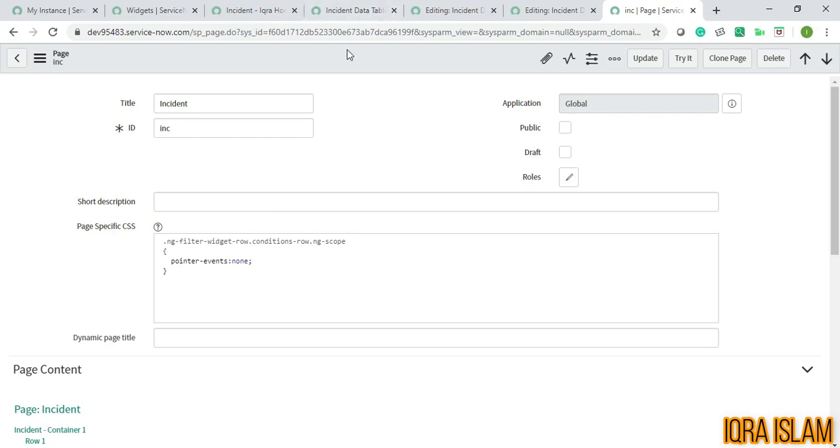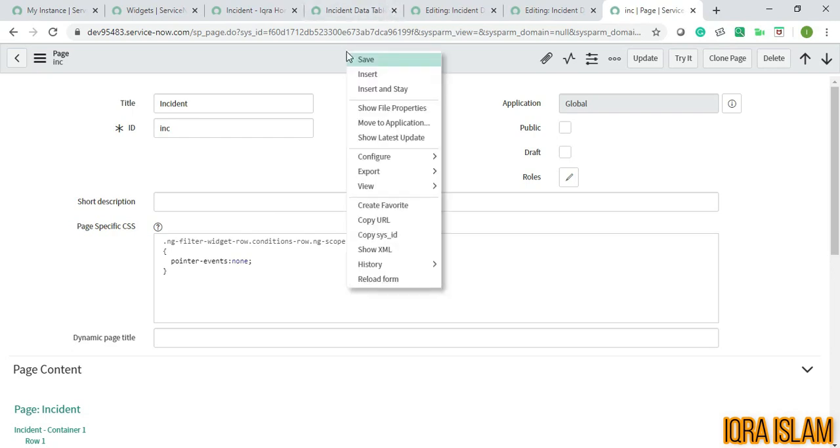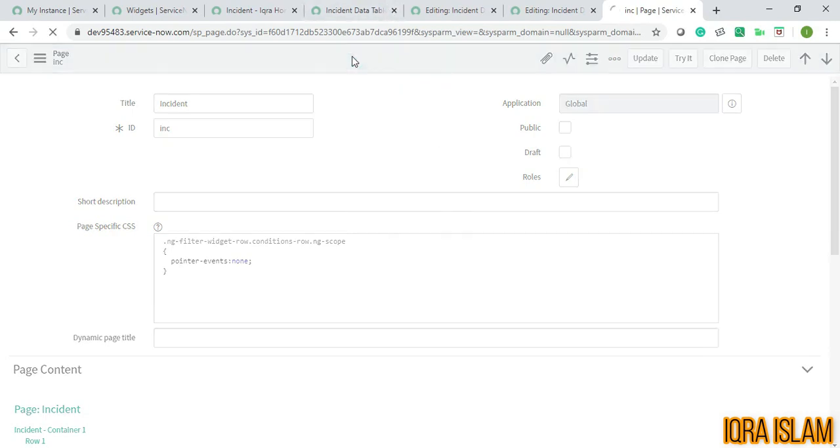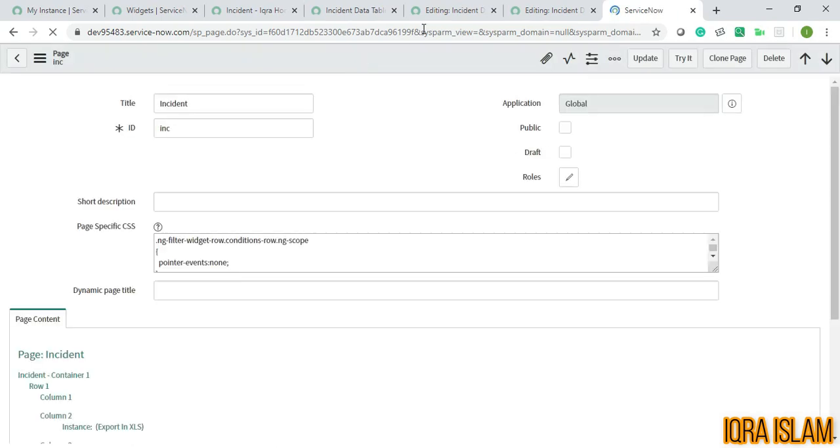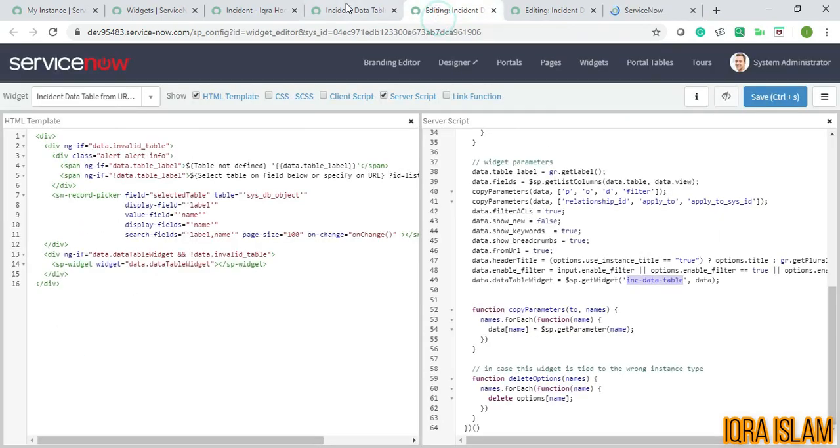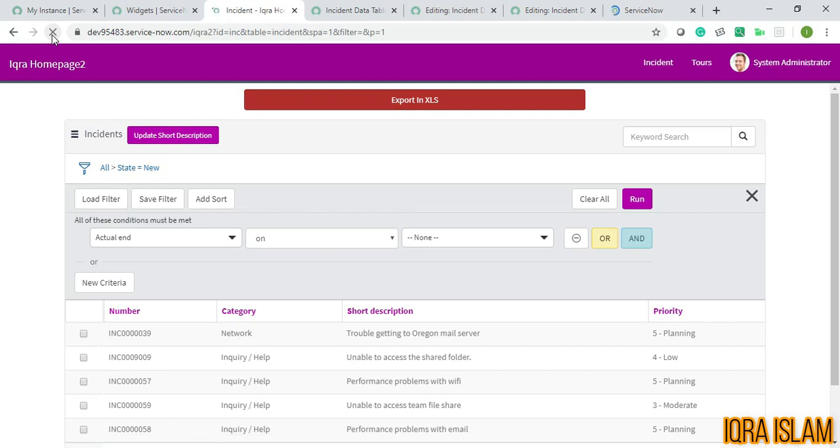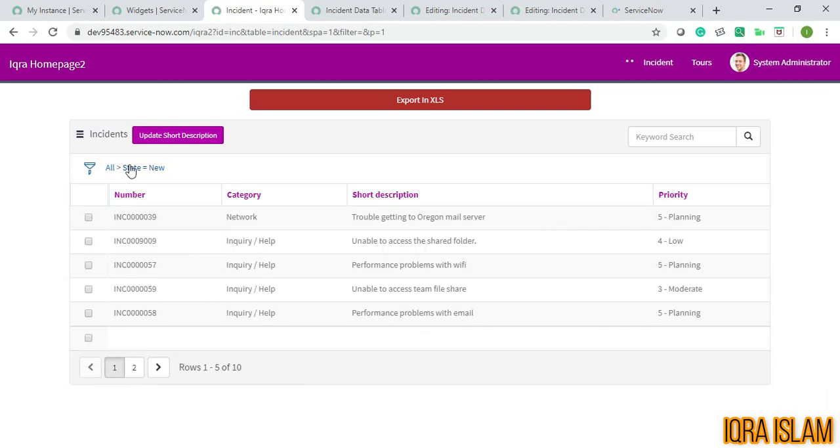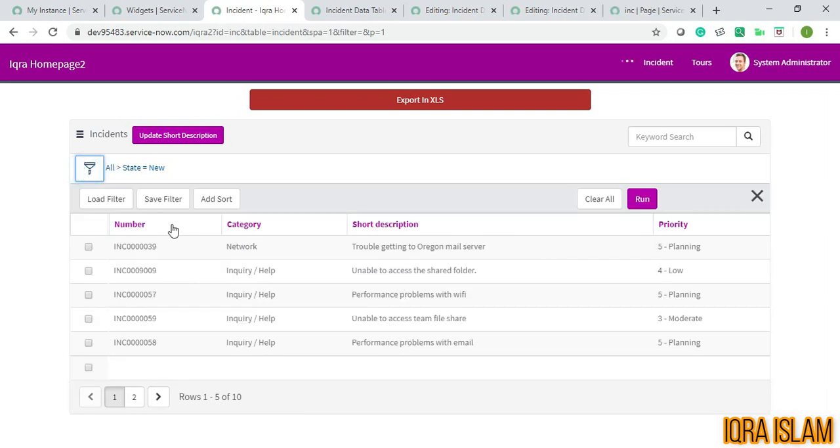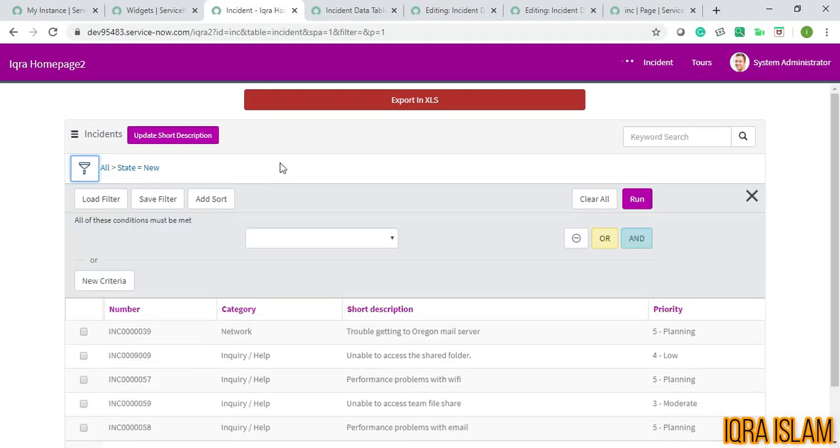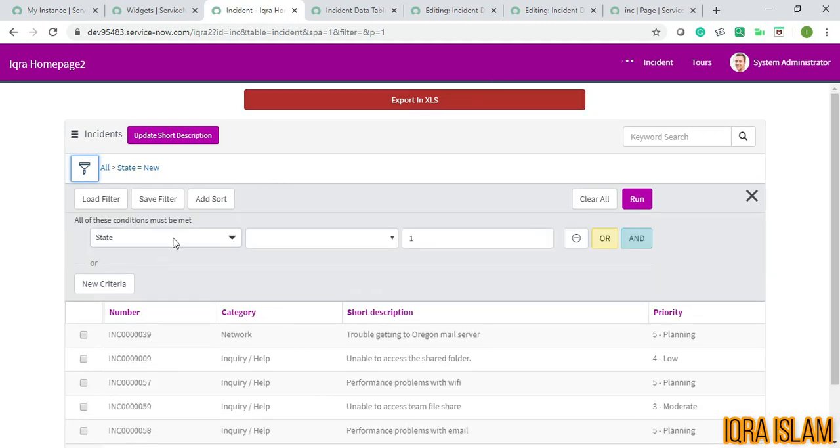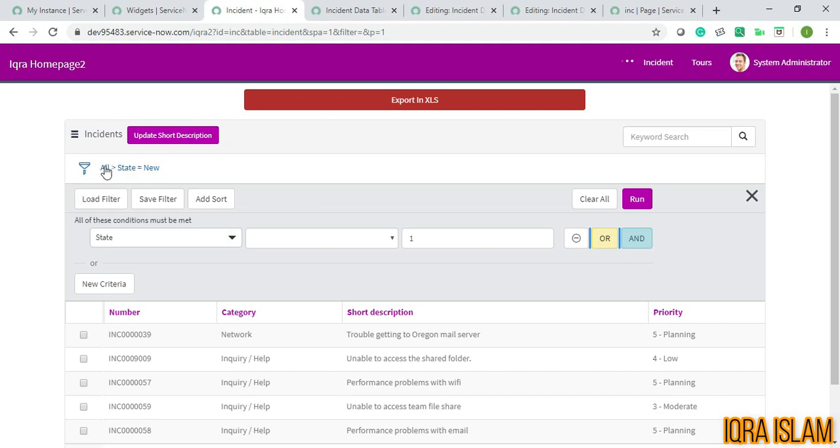I'll just reload this page. Loading... So now if you just click, you won't be able to edit this. You cannot edit this anyway.